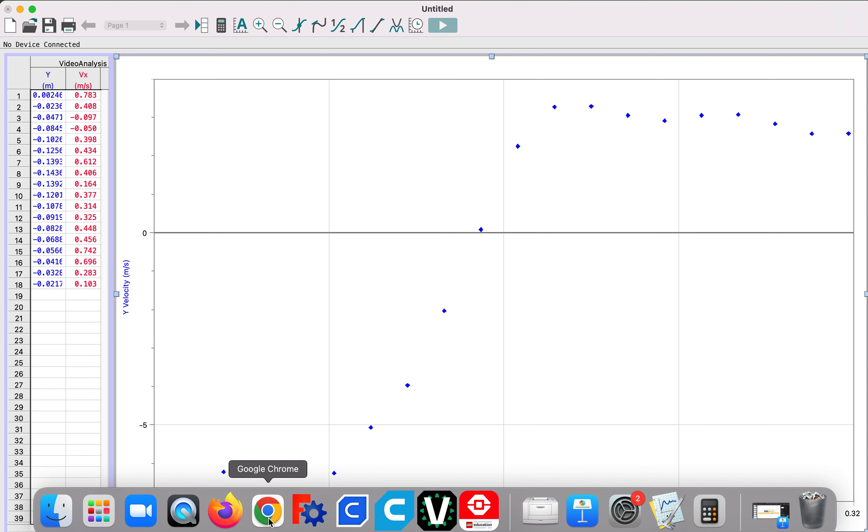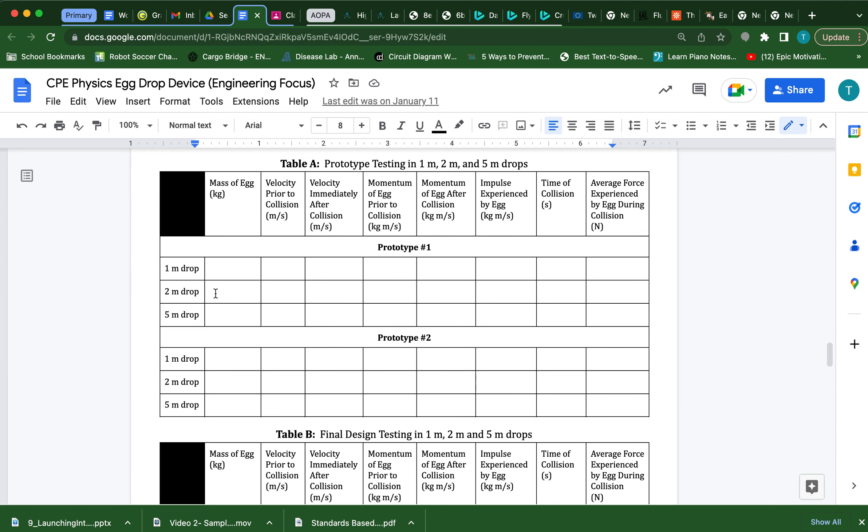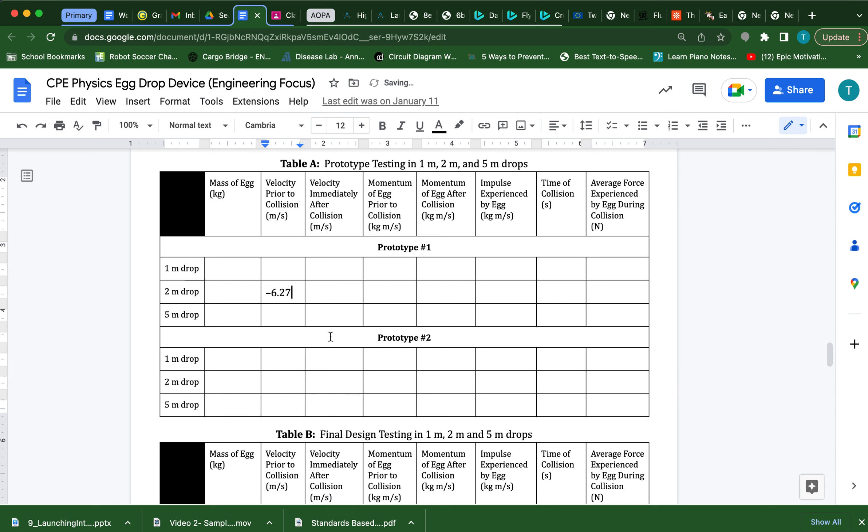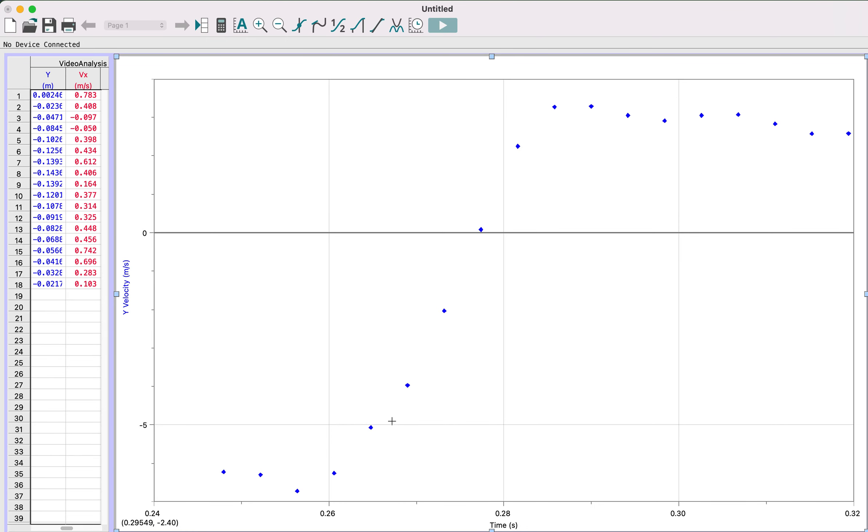So what I can do is, I believe this was a two meter drop off the top of my head. So I'm going to come in here, and for the velocity prior to the collision, it lets me type negative 6.27. That's the velocity that it was traveling at just before it hit the collision.